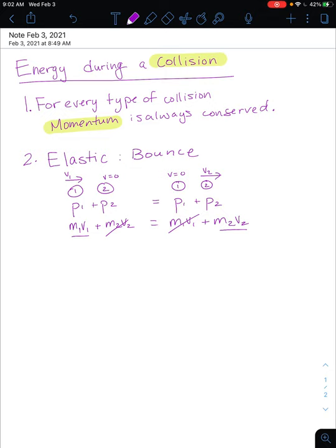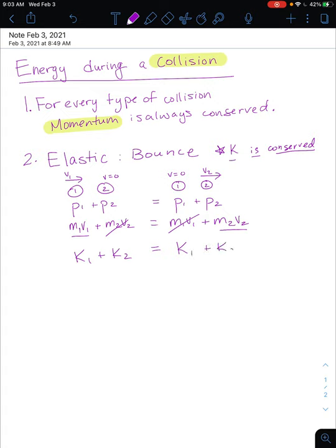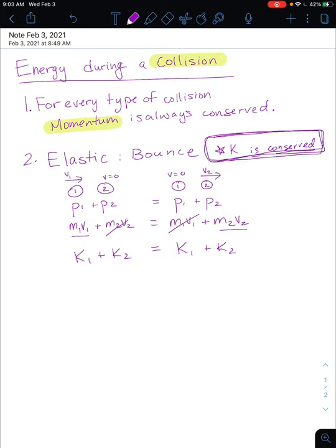The real definition of elastic is the idea that kinetic energy is conserved during the collision. Something is only a perfectly elastic collision if the kinetic energy of both objects added together before the collision equals the kinetic energy of both objects added together after the collision. Notice: not total energy — kinetic energy specifically. There is no gain or loss of kinetic energy during the collision.